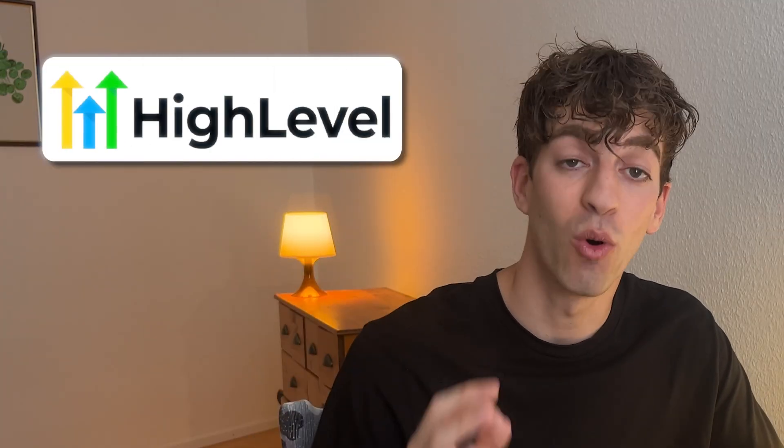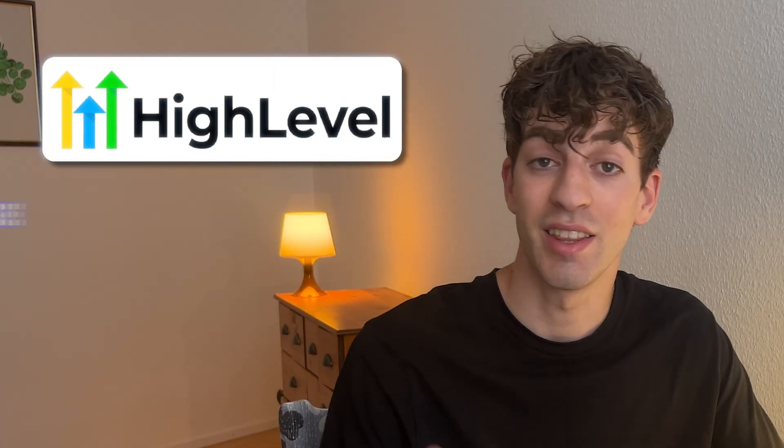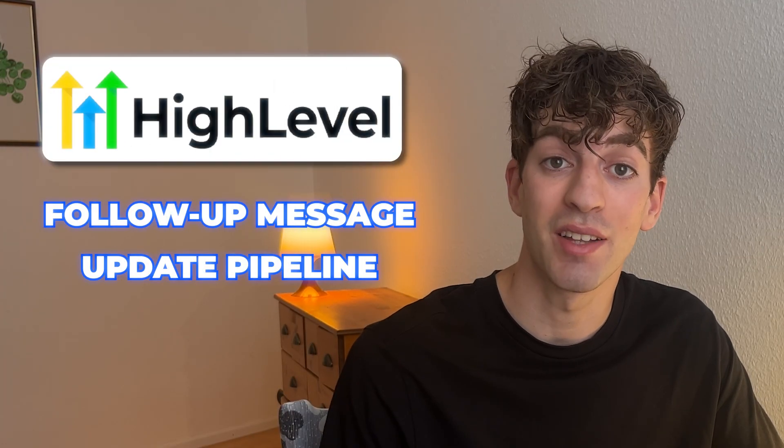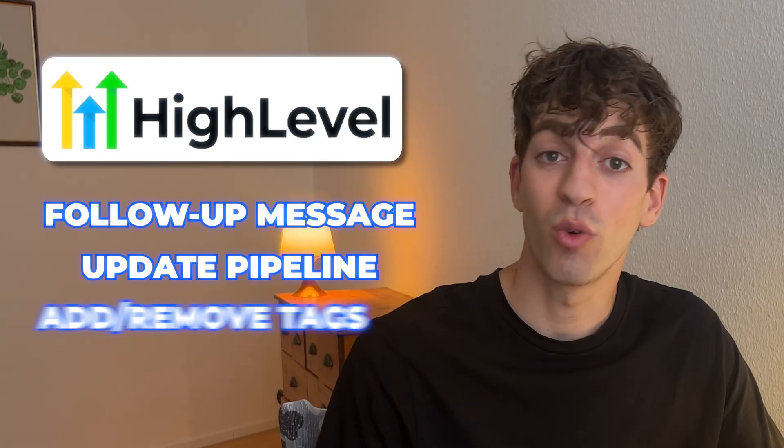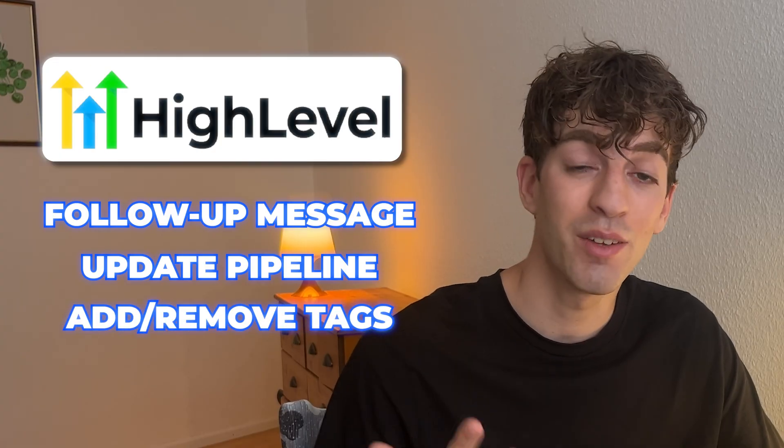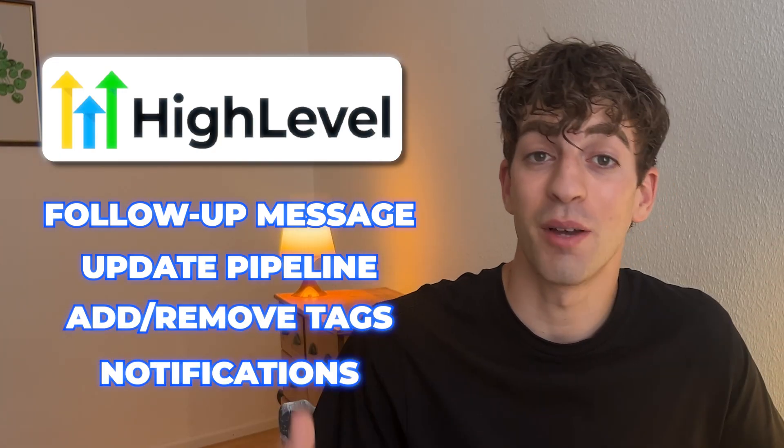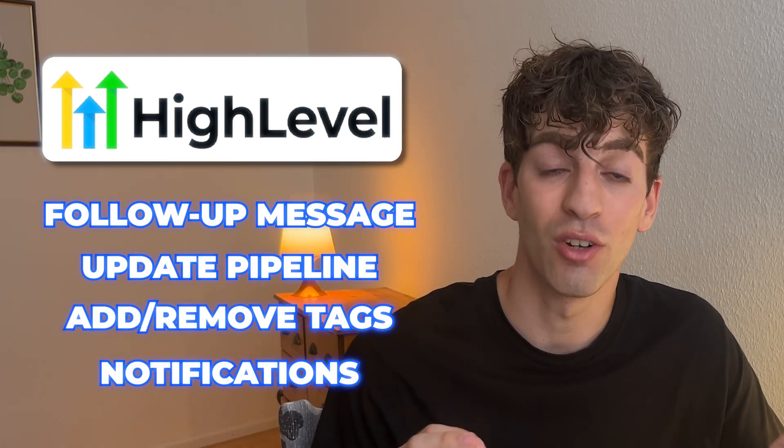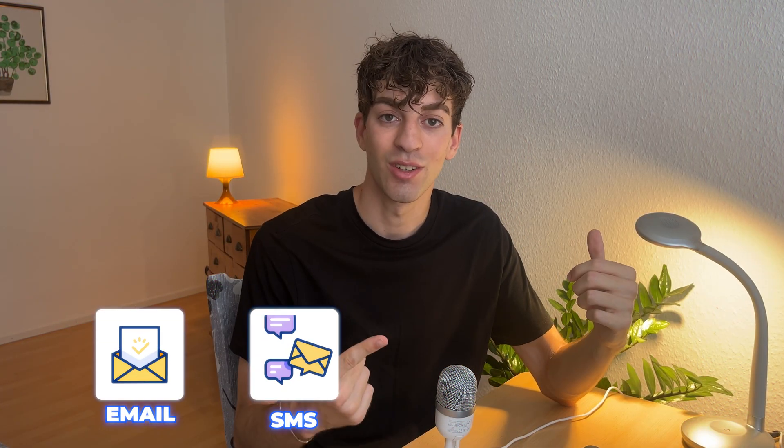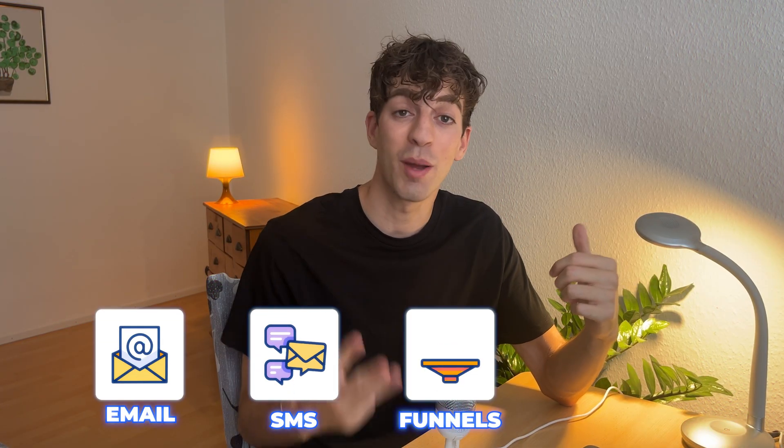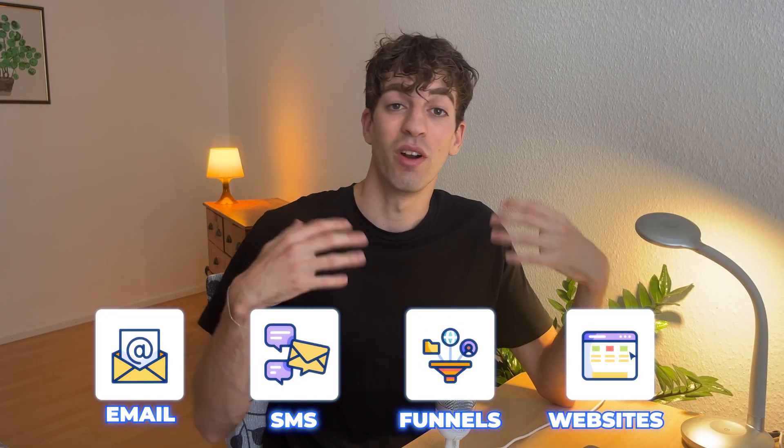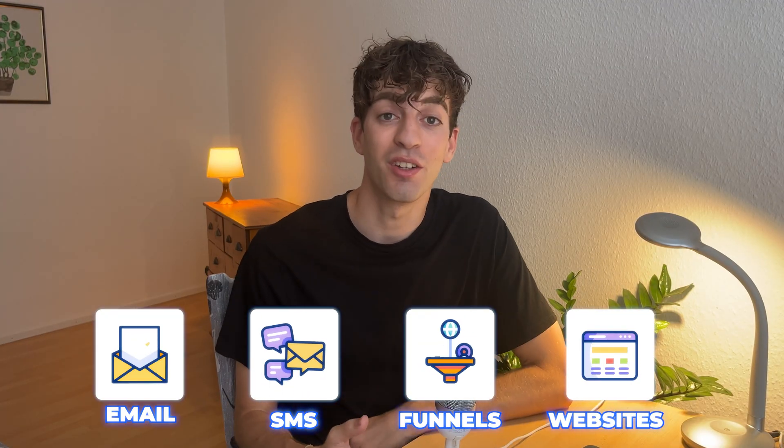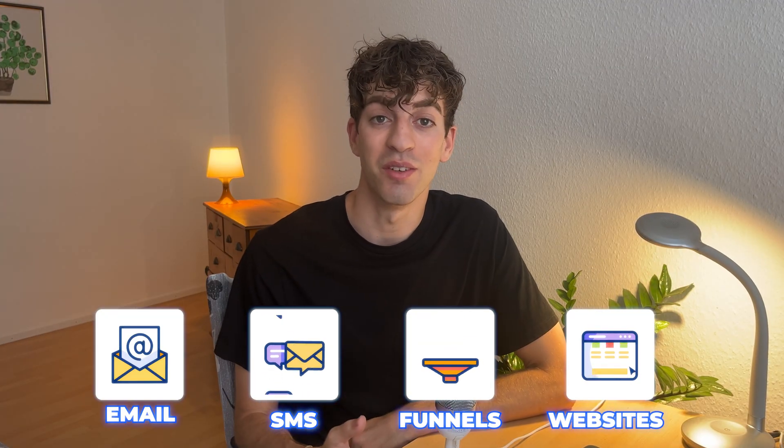Imagine somebody clicks a link inside of your SMS or your email, and boom, HighLevel can automatically send them a follow-up message, update their pipeline stage, add or remove tags, and even notify a team member. All of this was done by clicking a link, not doing each thing manually. Best part is that you can use trigger links anywhere inside the system, in your emails, in your SMS, your funnels, and even websites.